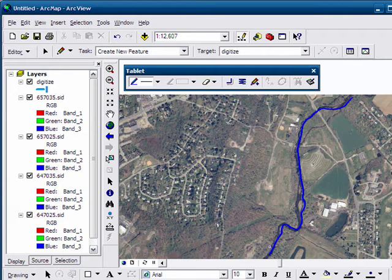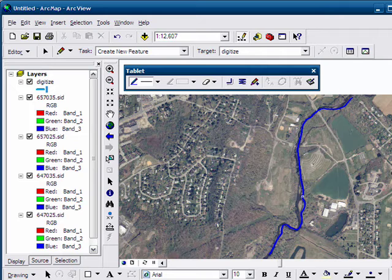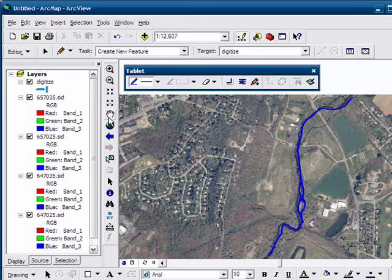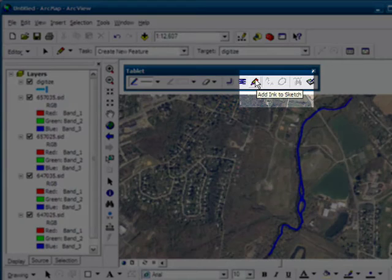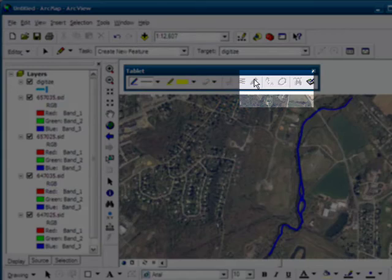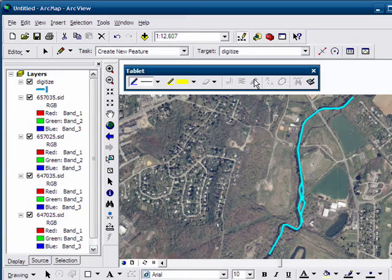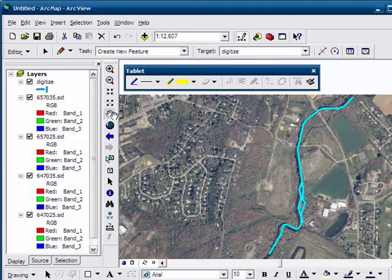And if you have sandbars, you can also add those in. You click on the tablet toolbar, add ink to sketch, and then it becomes part of the shapefile.